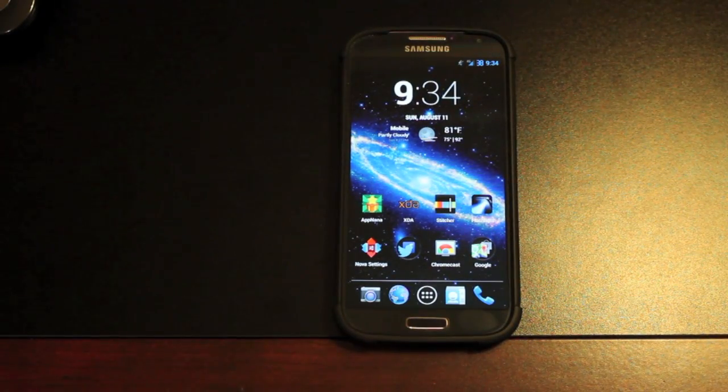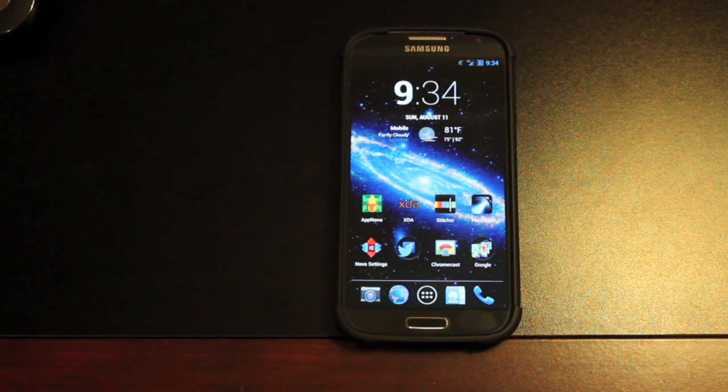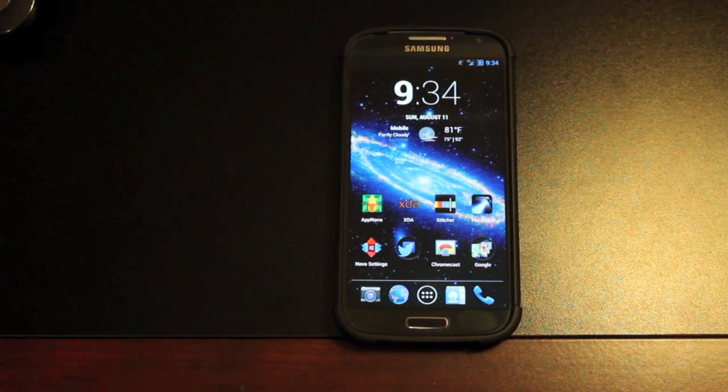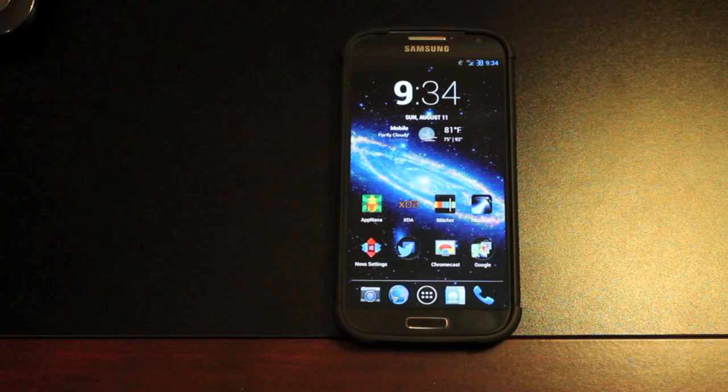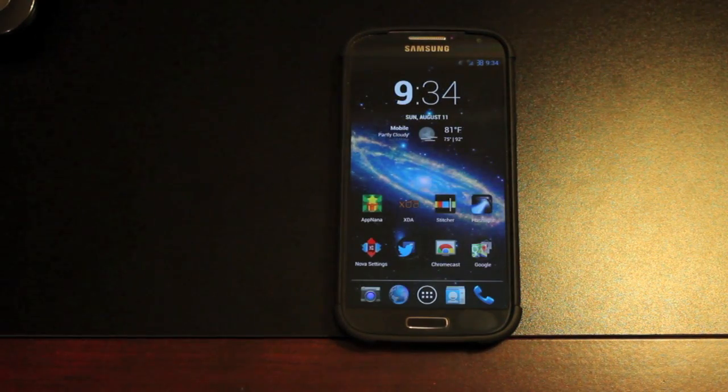Hey guys, Shane Starz with DroidMotorX.com. Today I'm going to show you the ROM that I've been running on my Verizon Galaxy S4. This is the Eclipse ROM.